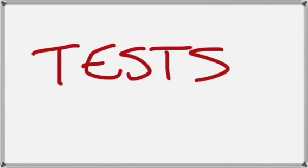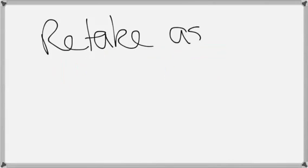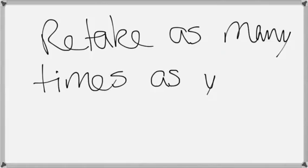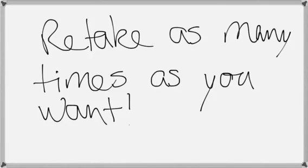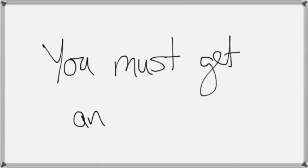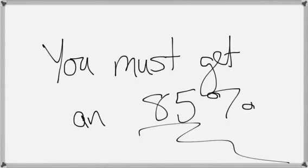As for tests, you get to retake them as many times as you want. Now, you shouldn't take the test the first time until you feel like you're ready to get an 85%. You must get an 85% before a test can be entered into the gradebook. Anything less than 85% doesn't work.